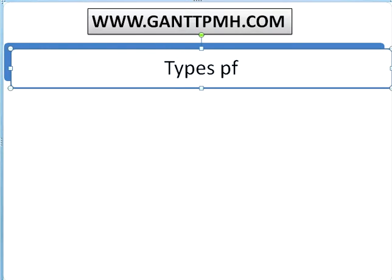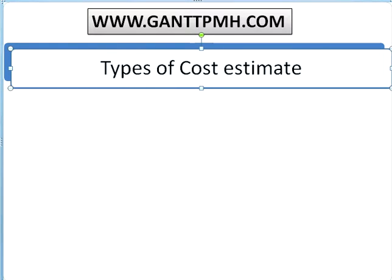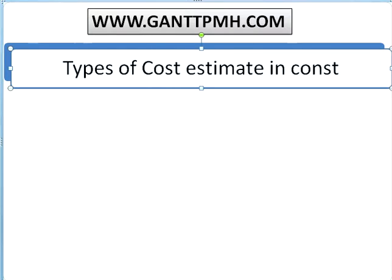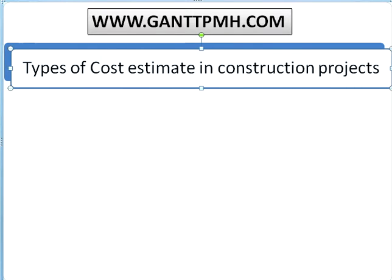Types of cost estimates in construction projects. These projects can be of any type — building construction, infrastructure, college building, wind power project, solar power project, and so on. We are going to learn in brief what types of cost estimates we generally have.